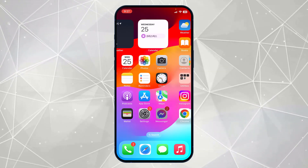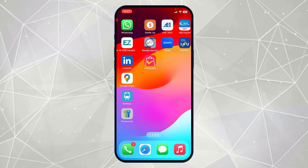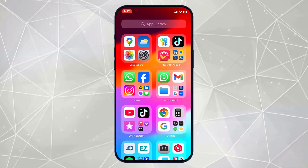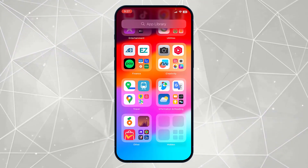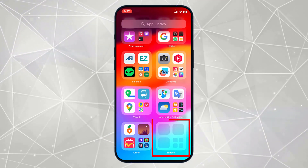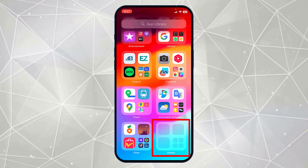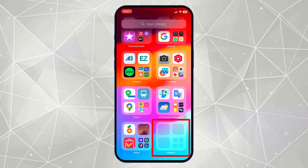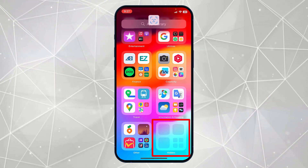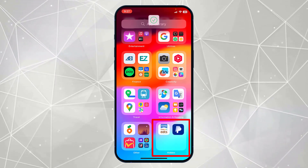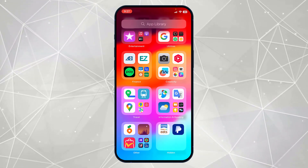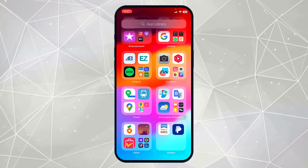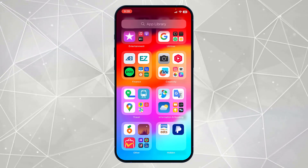To unhide apps on iPhone, you have to simply swipe to the left and from here scroll to the bottom. Here you will find all the hidden apps on your iPhone. You simply have to click on this and it will require your Face ID. Here you can see these are all the hidden apps on your iPhone.